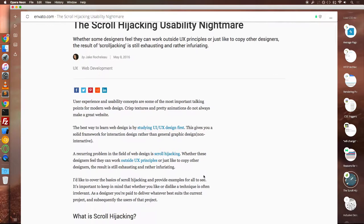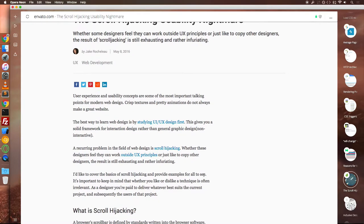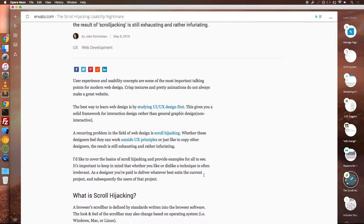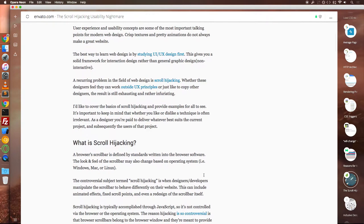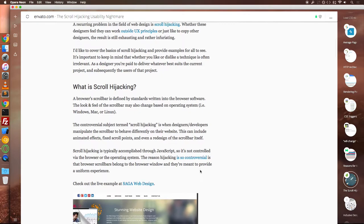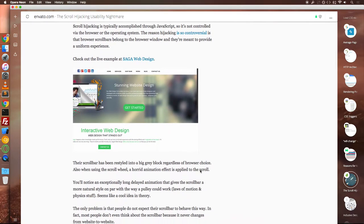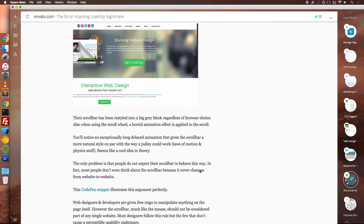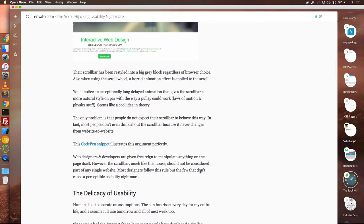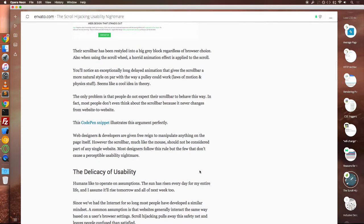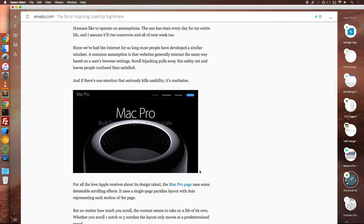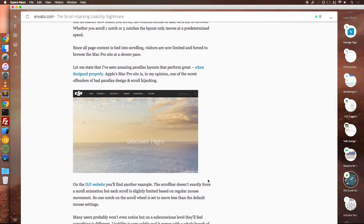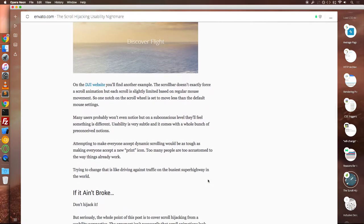Websites are made for users and every design choice could be made to benefit the user. A lot of websites these days use scroll hijacking, a technique that controls the scrolling behavior and/or the speed of user scrolls. I was always against this technique as I feel it's an anti-pattern and we should not take the control of the scrolling behavior from the users.